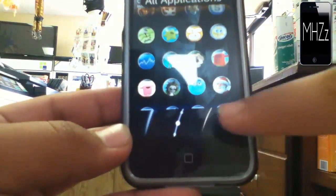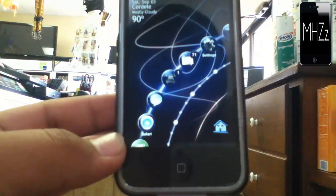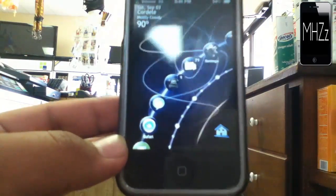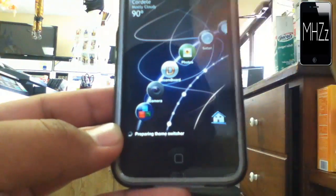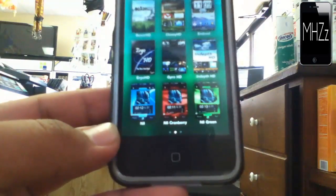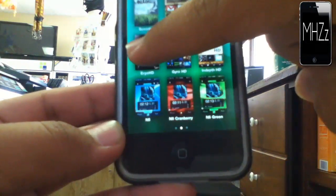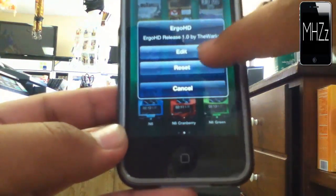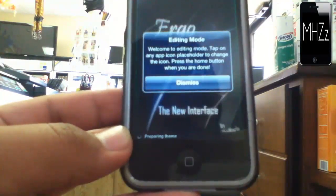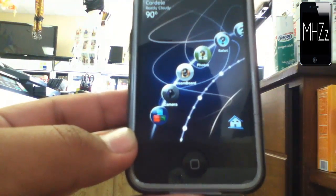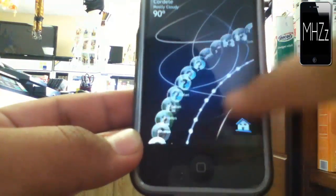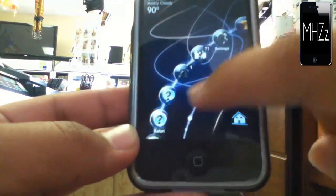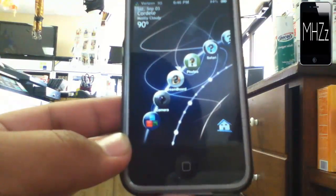So that's the theme, guys. If you want to learn how to edit the theme because you might be missing some icons right there, you simply tap and hold until this comes up. You choose edit. It'll give you this message, just dismiss it. Now you should see that your icons have this question mark on them.